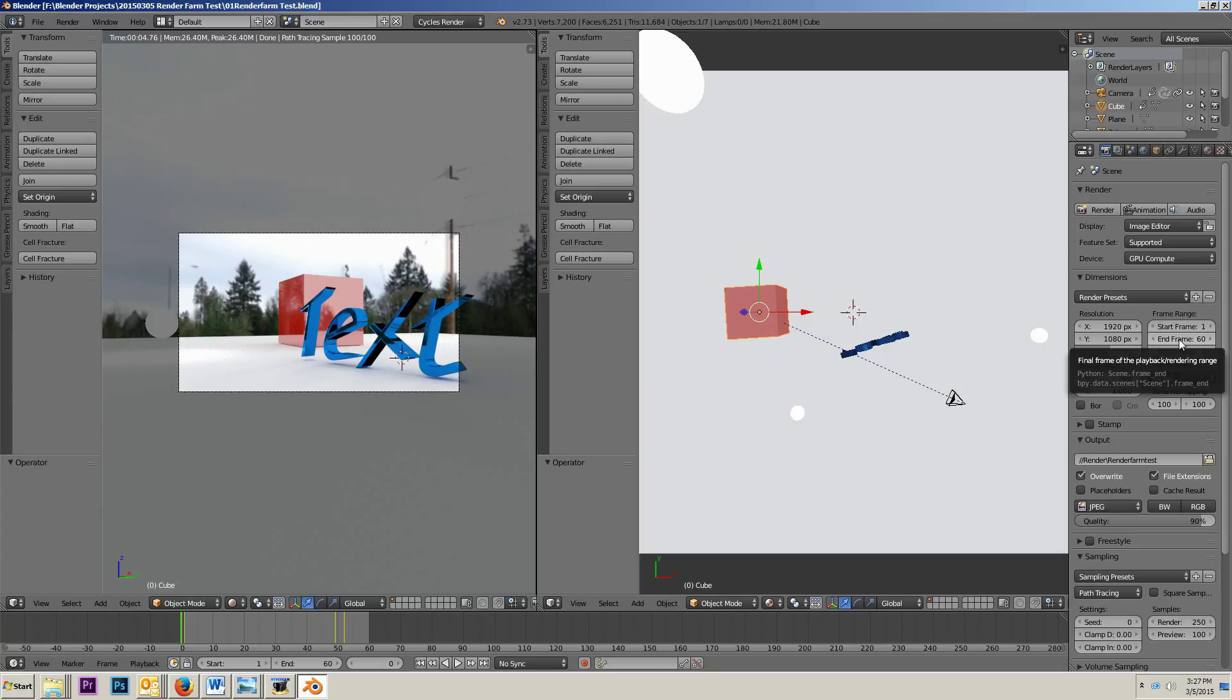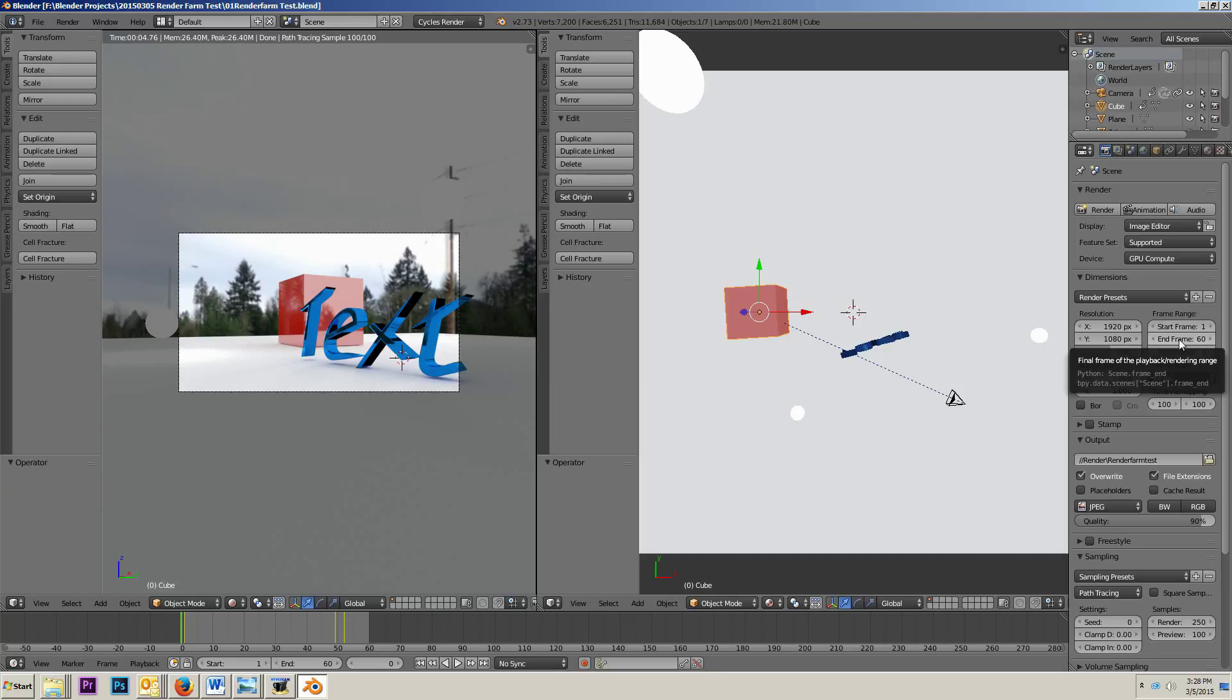Well, the problem is that some computers were way faster than others, and so one computer would be done and just be sitting there, and I'd want the animation to be done sooner, so then I would start that computer rendering some of the frames that the other computer was supposed to be rendering, but then it just turned into a big mess because each computer was rendering a section of frames, and it was hard to remember which computer was rendering what frames. So I thought to myself, okay, how could I just have, if I was going to make an add-on to Blender, how would I make it know that a file was being rendered?